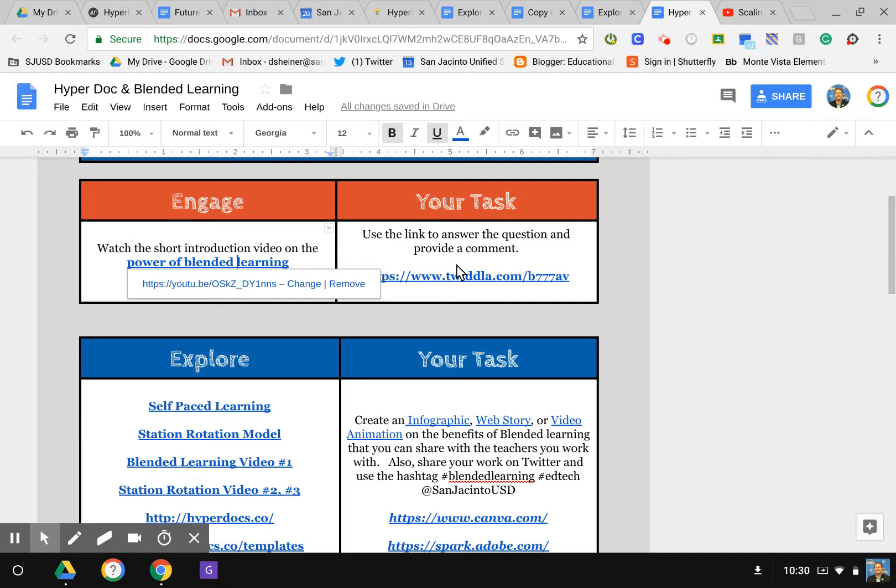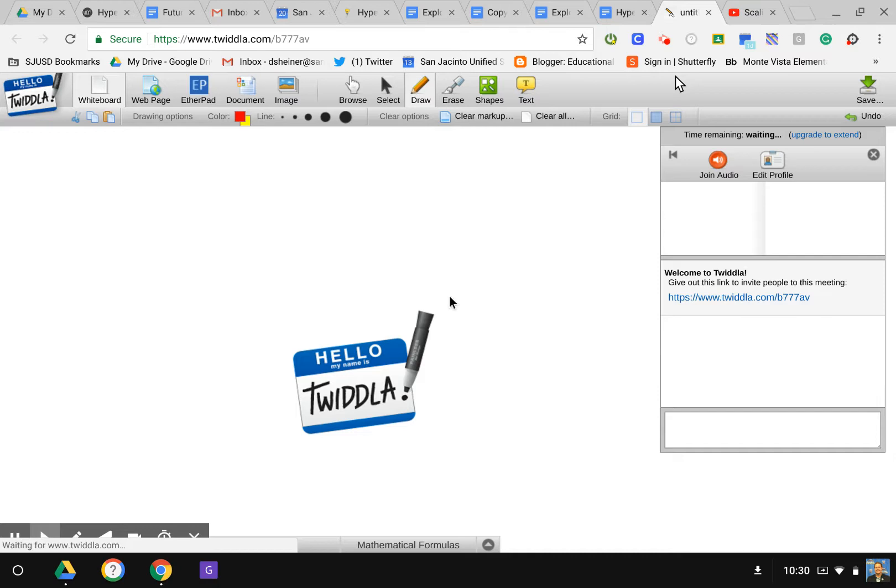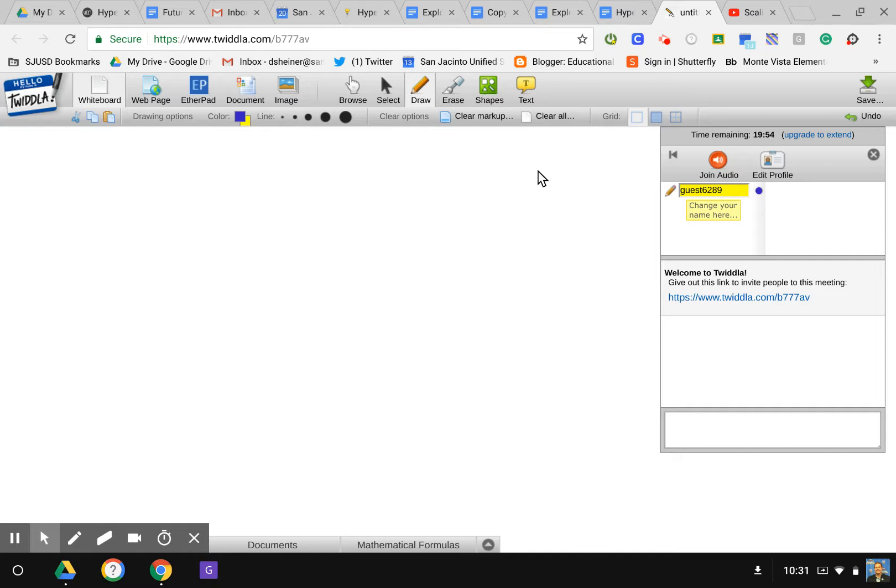Here's a task: use the link to answer the questions and provide a comment. This was a place where, after they watched a video, they go here and they actually put the response that they want on the link here. This is just a place where you can add a collaborative board, a whiteboard where you can add collaboration. You can also use a Padlet here or other types of collaboration tools.